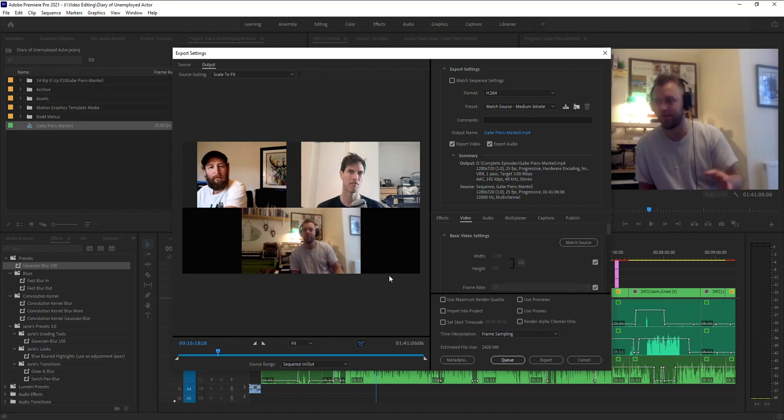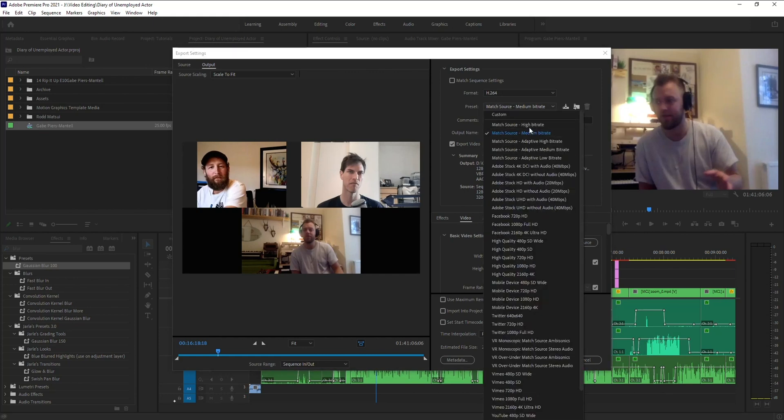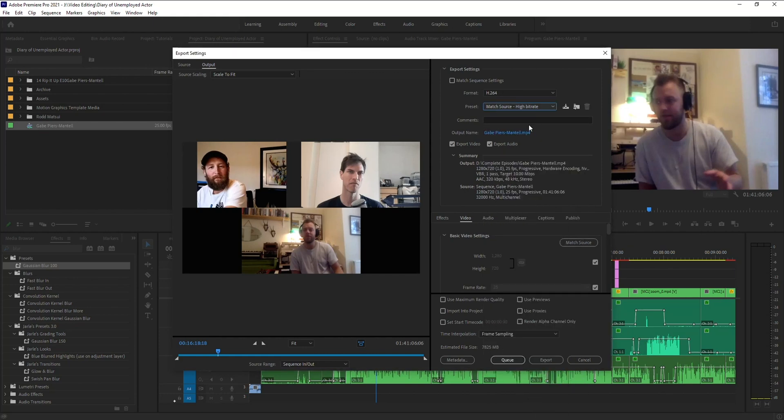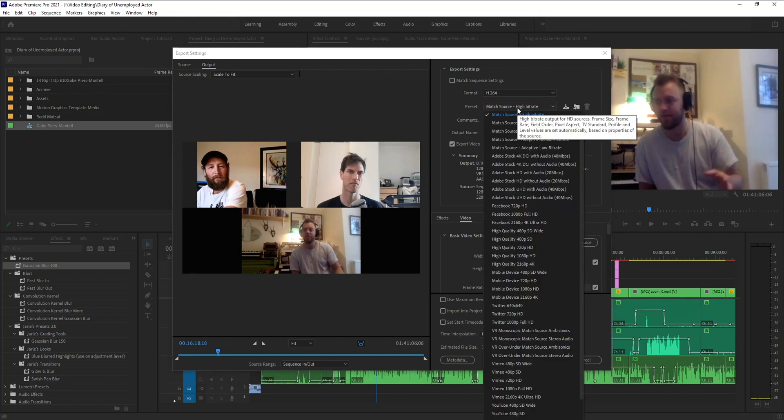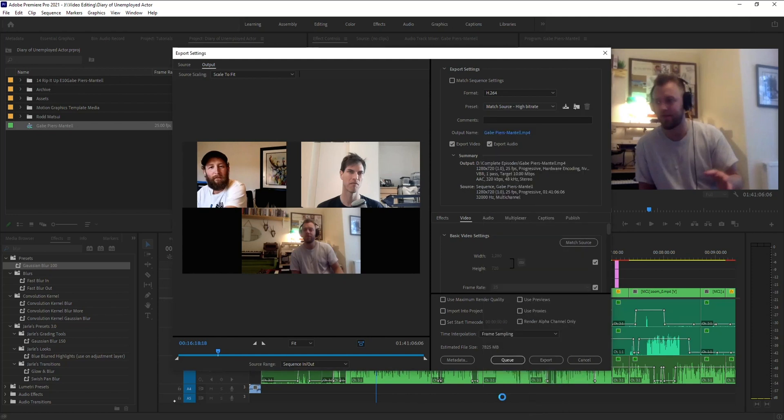So when I'm in the export settings, I'm using the H264 medium or high bit rate, and that's the one that's giving me the error. Another workaround that you can try is just change your preset. So in this case, let's say I know it's going to be going on YouTube, I can select the YouTube option and export that. That might work for you as well.